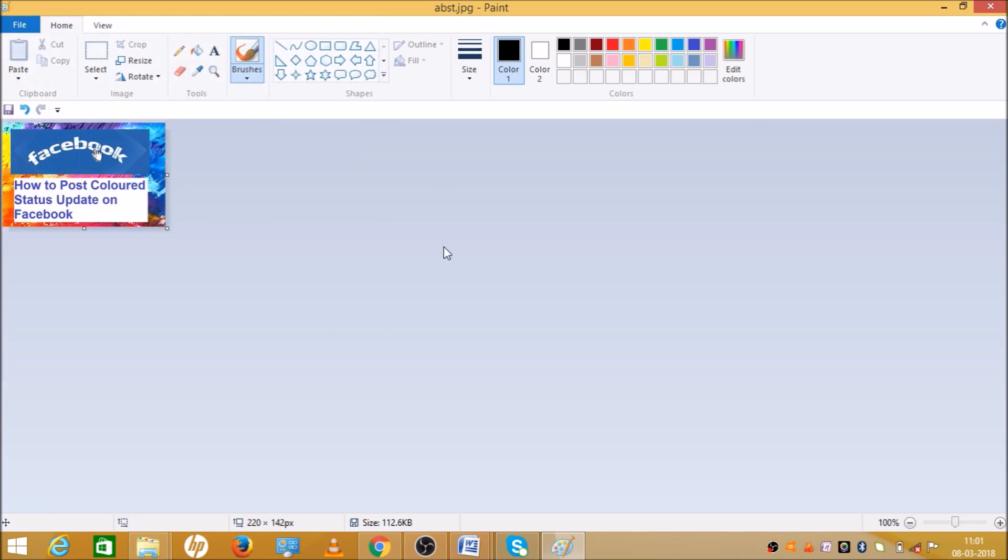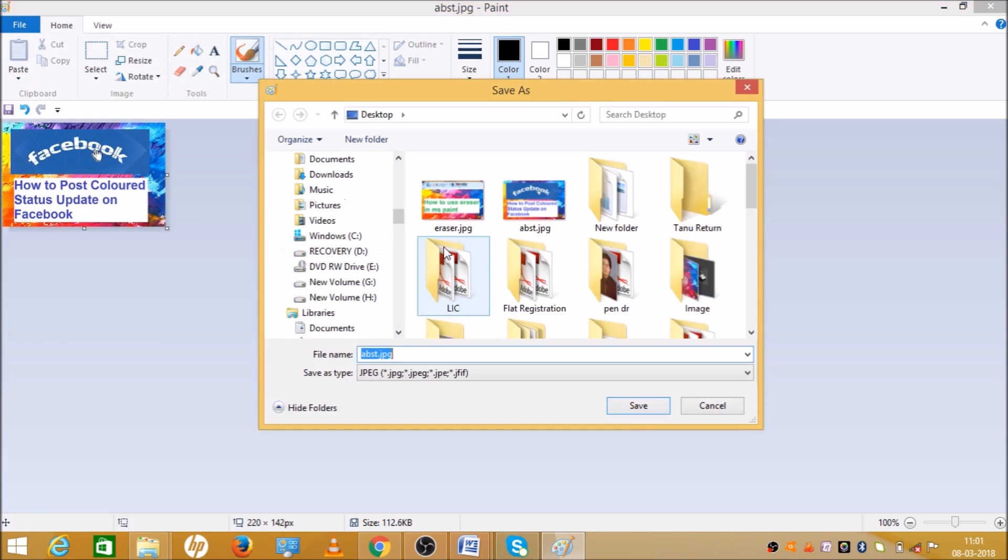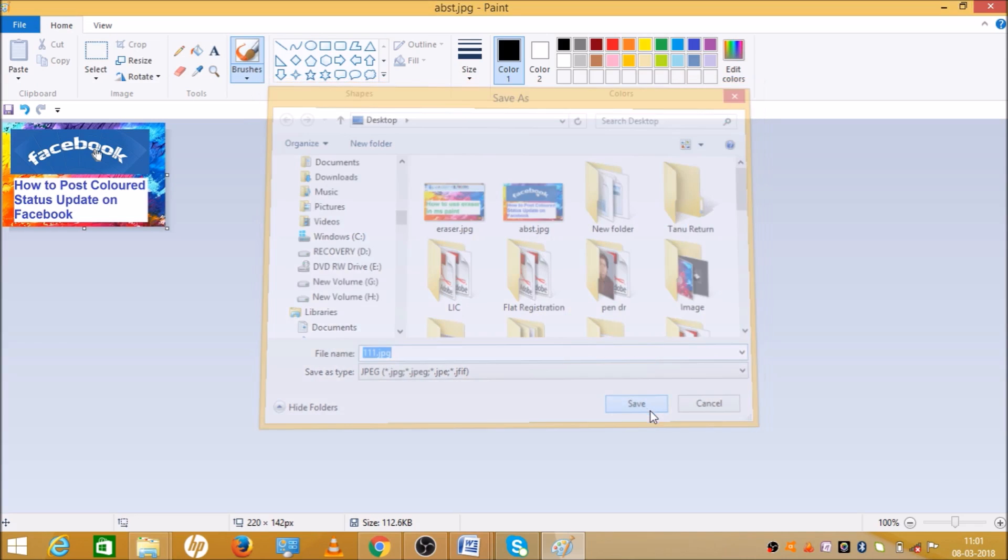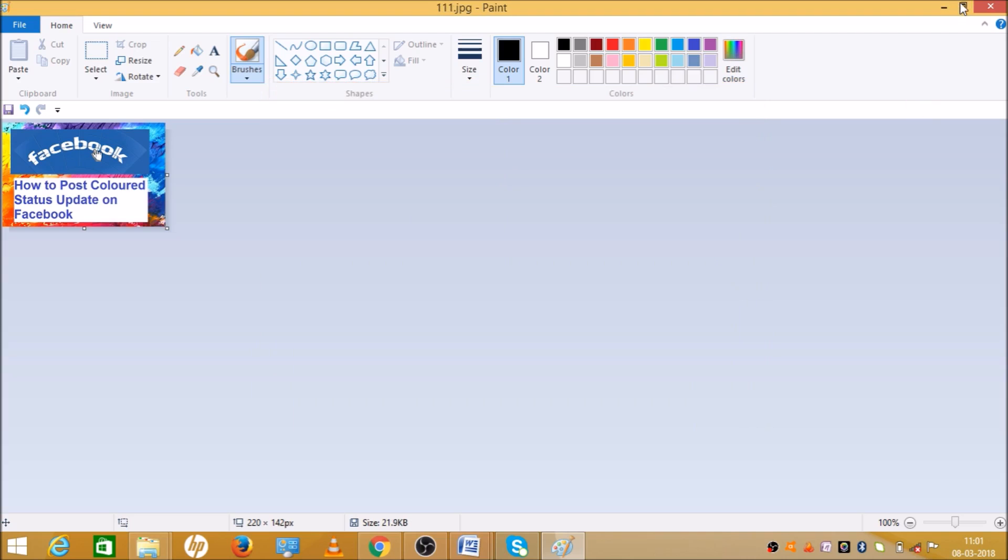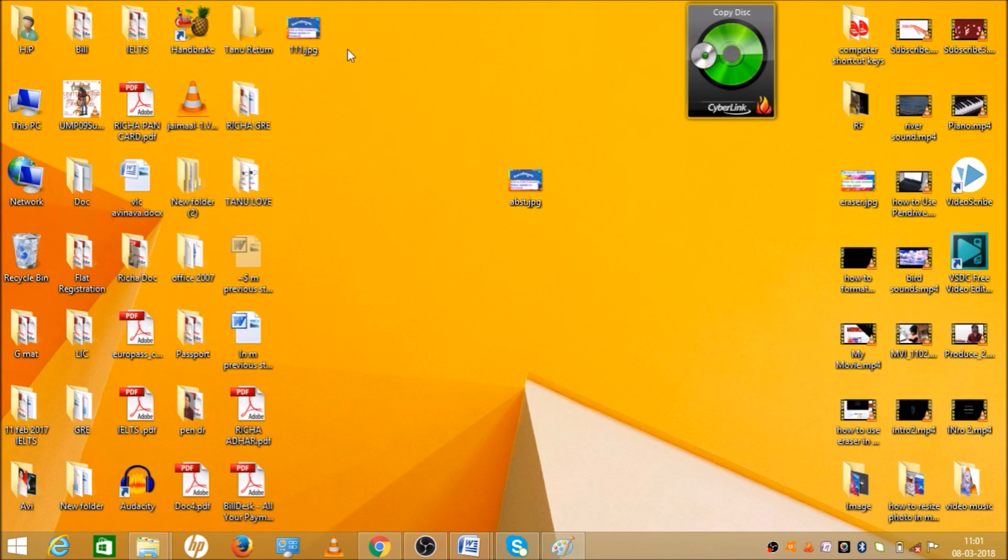Save as JPG. Select the name 111. Let's save. Now let's see, as you can see this is my file.